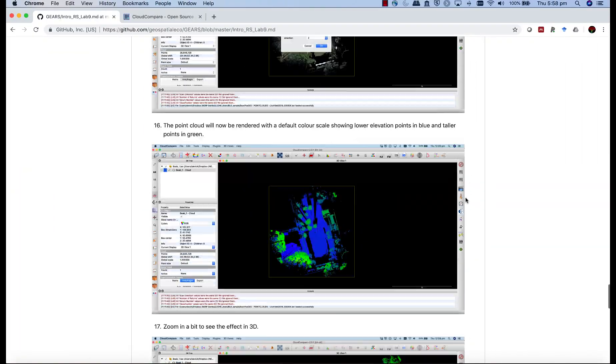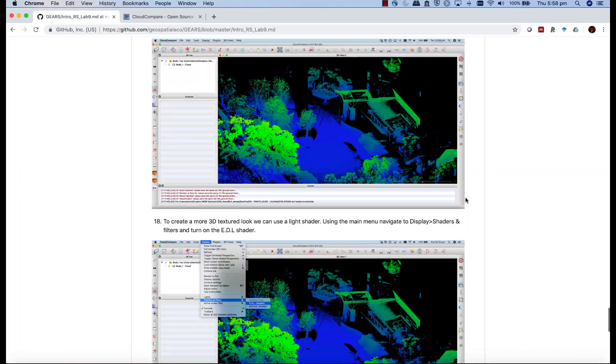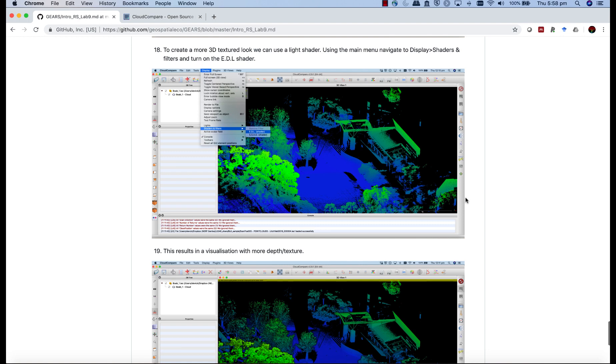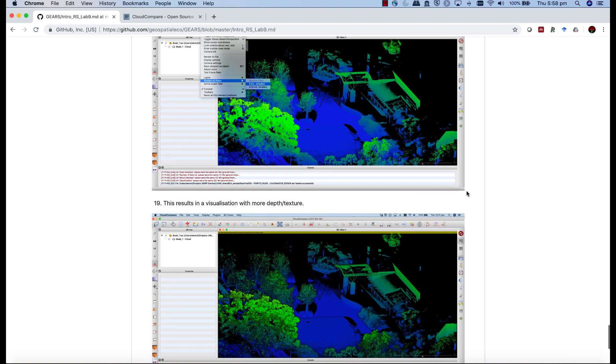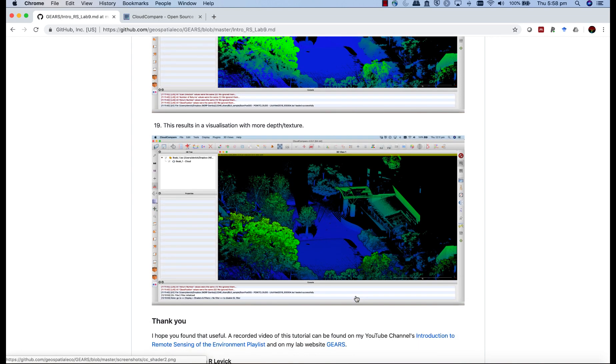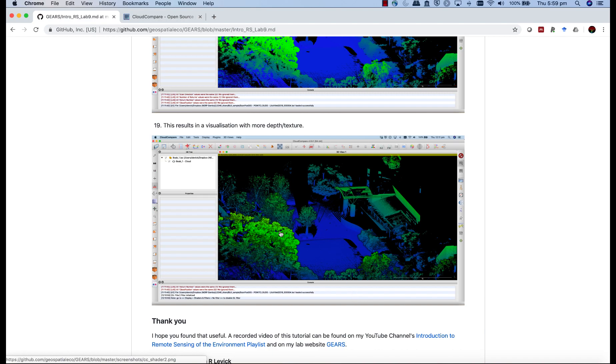That's all I wanted to show you today. Play around a bit, open up the other clouds, experiment, learn to navigate through the 3D data. And then I'll see you next week when we will learn how to merge multiple scans together to make a more comprehensive 3D rendering. So thanks very much. See you next week.